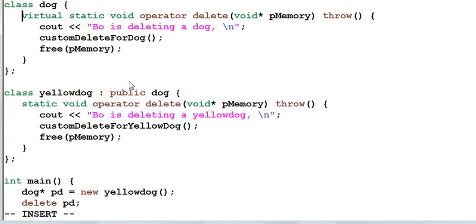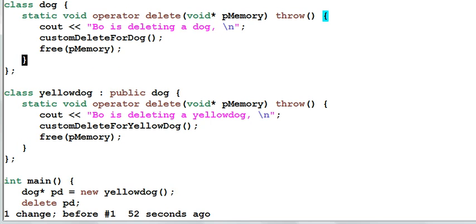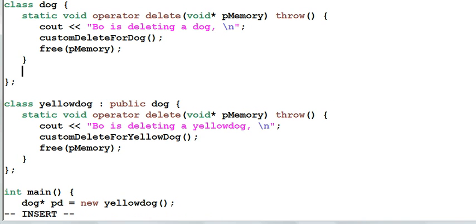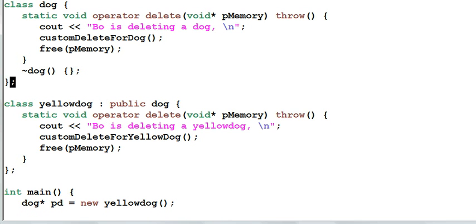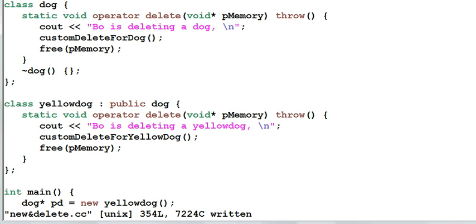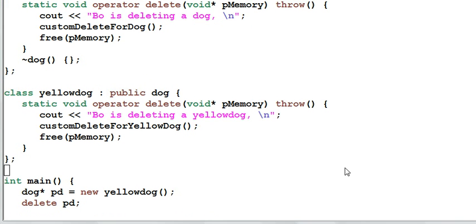Then what's our solution? If you remember our previous session, we've talked about that if a class is meant to be used polymorphically, it should have a virtual destructor. That rule applies here also. We need to define a virtual destructor for dog. Even though the virtual destructor doesn't do anything. Now when I delete pd, it will invoke the yellow dog's destructor and magically invoke the yellow dog's operator delete.